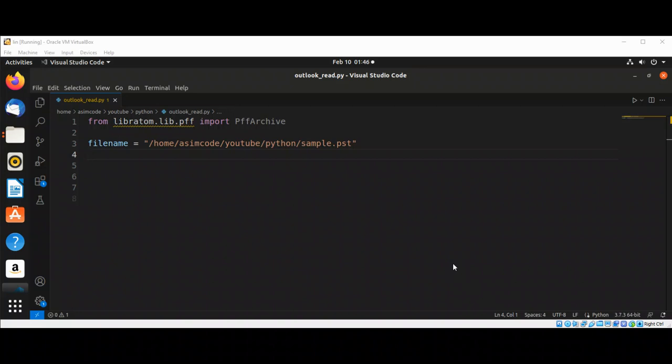Welcome to Awesome Code. Please subscribe to my channel and like my video. In this video we will learn how to read local email data from Outlook. Microsoft Outlook is a widely used email client.